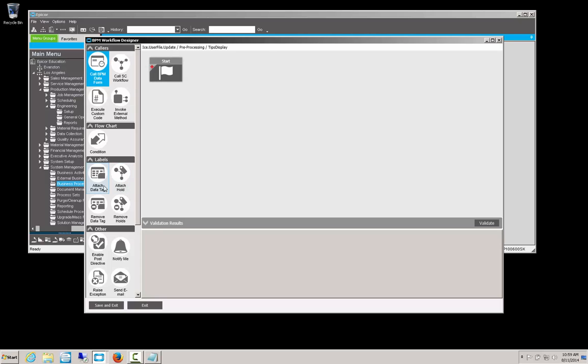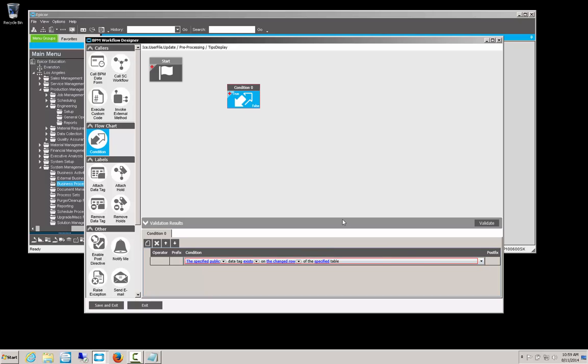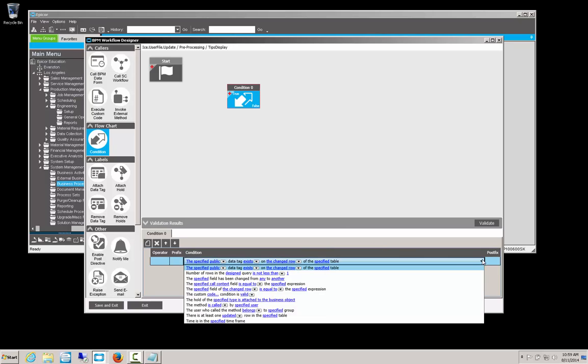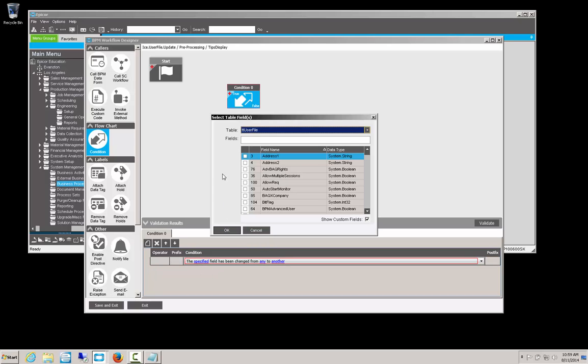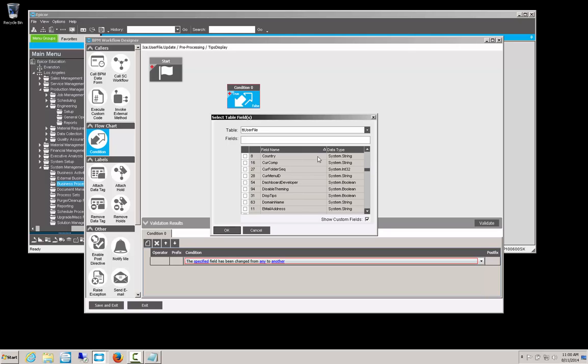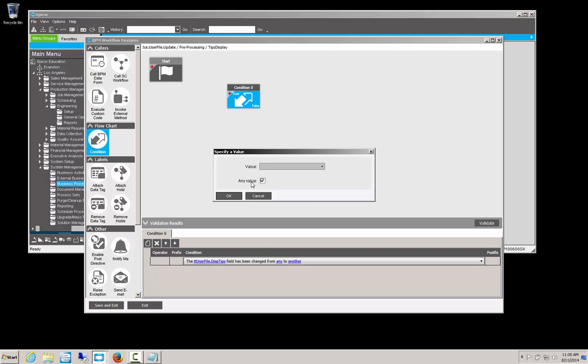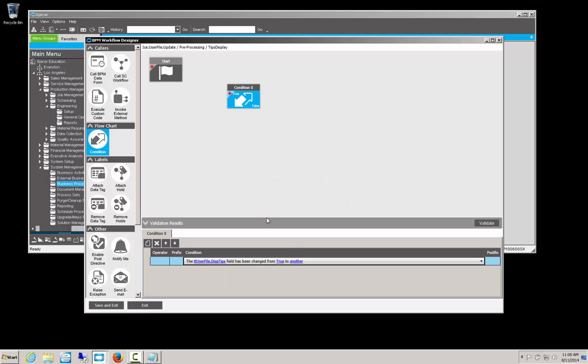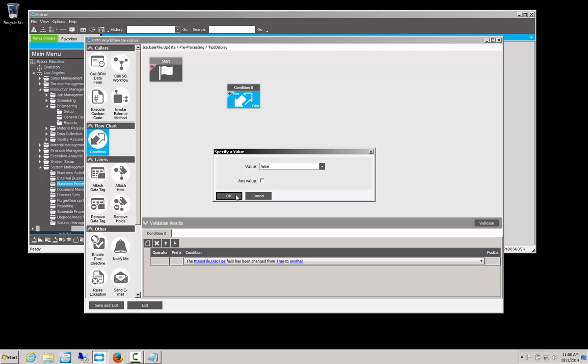We'll select design here to bring up our design window. And what we want to do here is we want to set a condition first. We are going to go with a new condition here in the bottom. That brings up a pull-down menu. And we want to look at a field being changed from one to another. So that's going to be our selection there. We just specify the field. If you remember, that's going to be display tips, disp tips. We scroll down to the Ds. We should see disp tips. We select that as our field that we're going to monitor. And we want to look if it's changed, not from any value. Uncheck that. From true to false. So when display tips is changed from true to false, that's the condition.